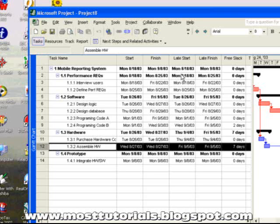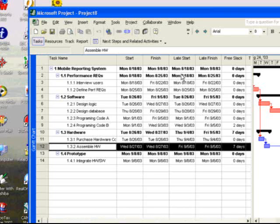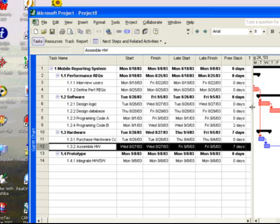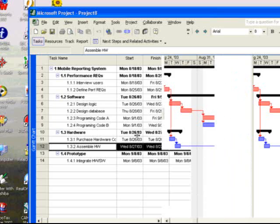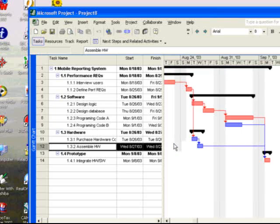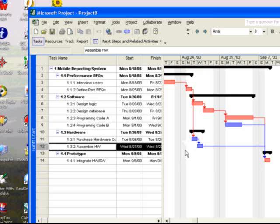One of the things you might want to do is introduce lags to more accurately reflect the nature of the schedule. Looking at our simple schedule, we might say that there's a lag between the purchase of the hardware and the assembly of the hardware - that it takes three days after ordering the hardware for it to arrive to be assembled.